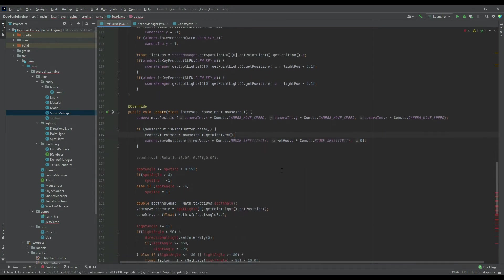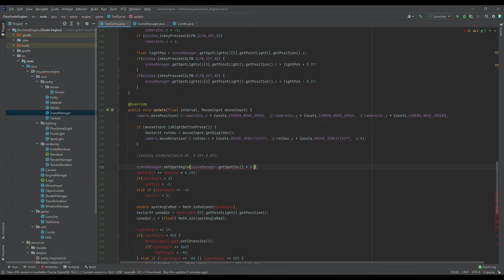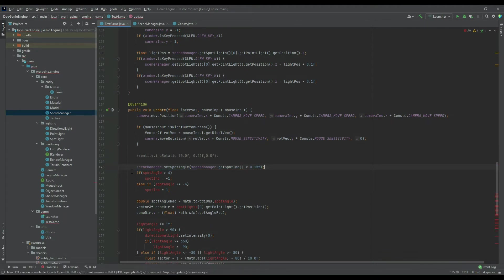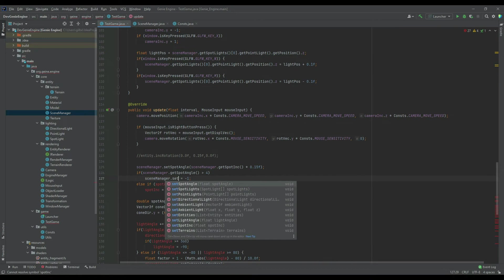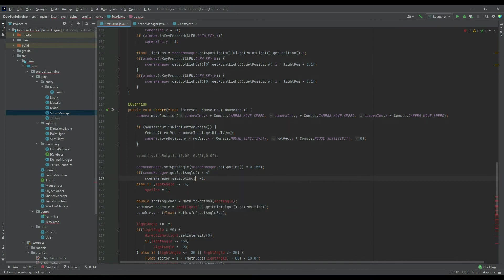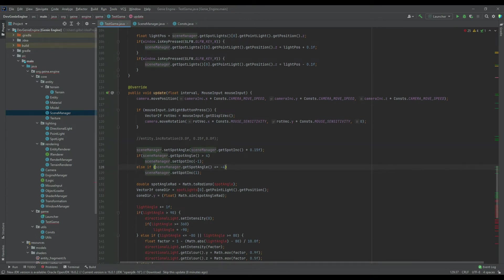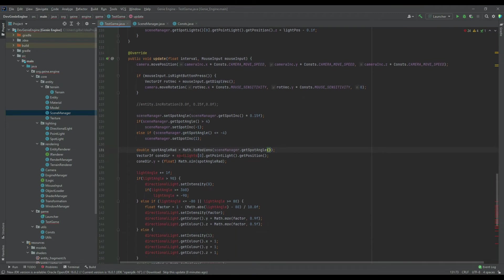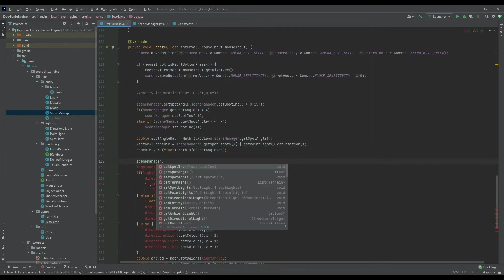This update code is all just temporary. In scene manager we can do set spot angle to be get spot increment multiplied by 0.15f, then scene manager dot get spot angle, and scene manager dot set spot increment. We can copy that into the next branch of the if statement, making sure to change it to a positive one instead of negative. At this point we're just changing all the variables from looking locally at the test game class to instead looking at the scene manager.